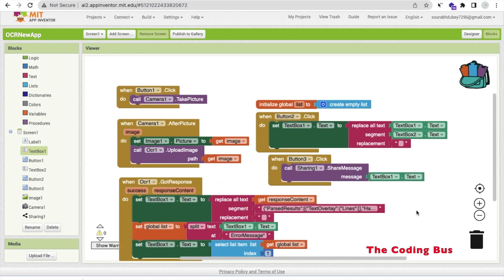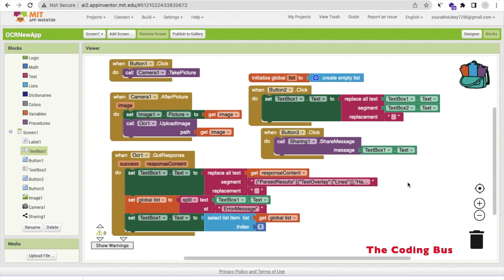So that's the overall OCR app we have created — it's simple and easy. If you need any help, just comment on the video and I'll try my best to solve your problems. Thank you so much for watching. Please subscribe to my channel, like this video, and share it. Have a nice day!